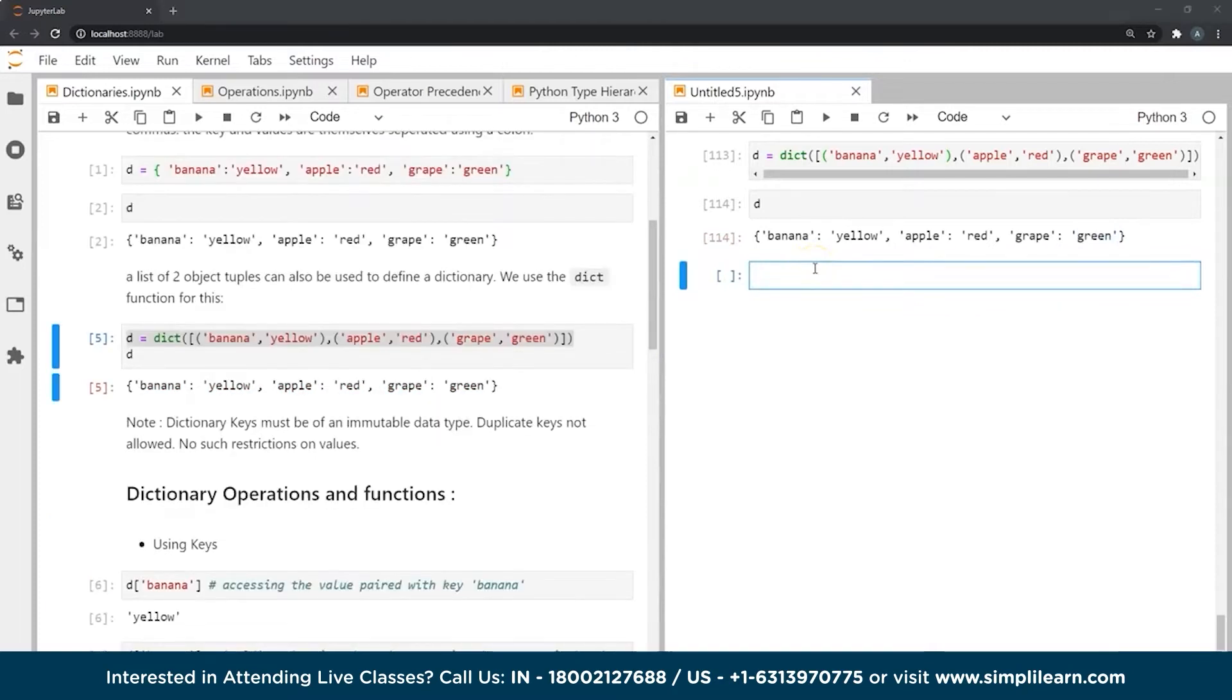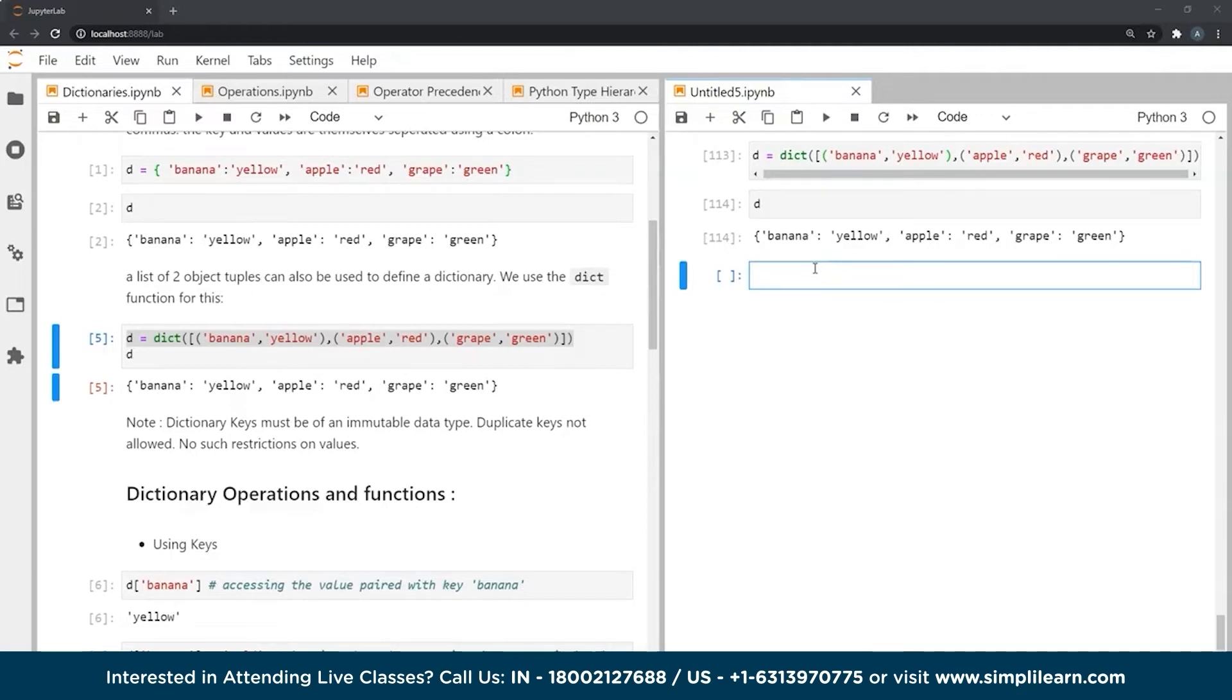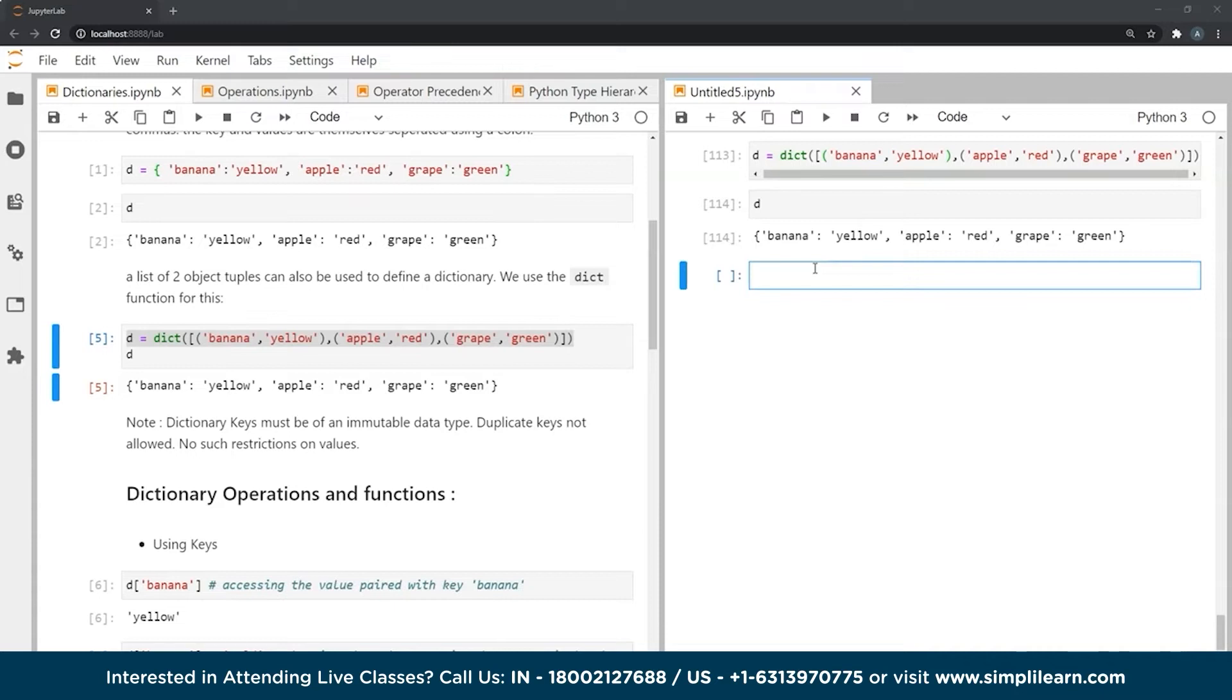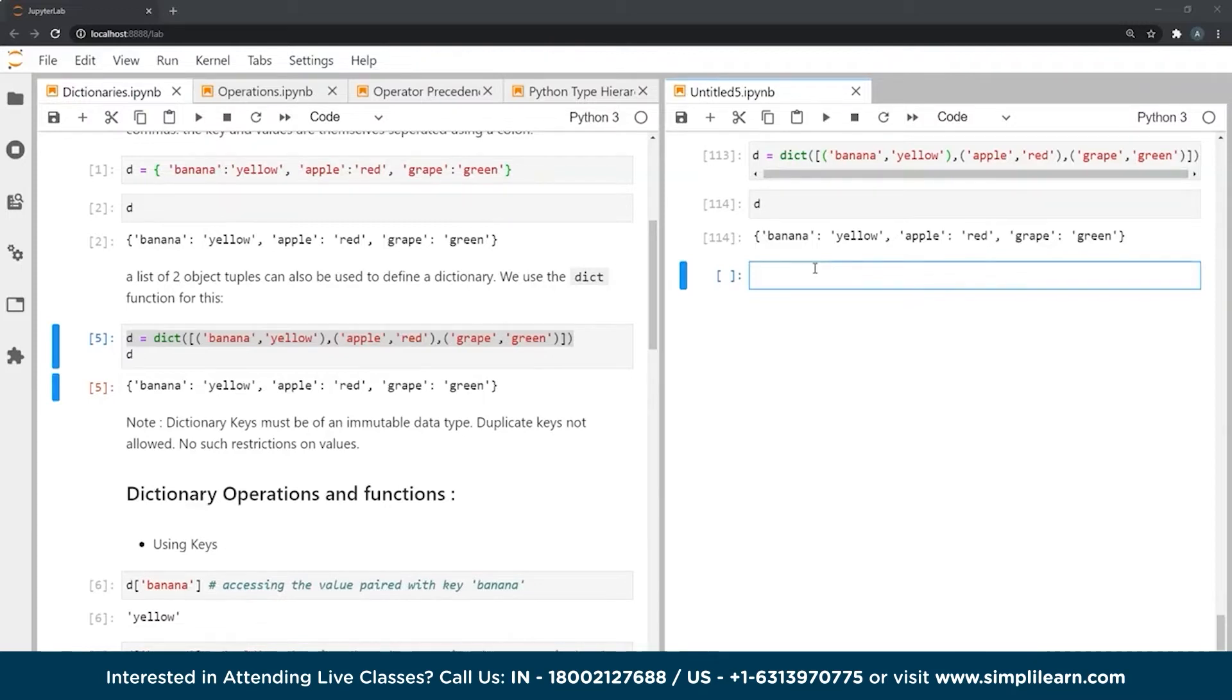An important note over here is that the objects that we use for keys have to be of an immutable data type. So we cannot use, for example, lists as keys. But we can use, say, integers or strings for our dictionary keys. Also keys have to be unique when it comes to a dictionary. You cannot have the same key having two different values. You can have only one key, and that one key will have a unique value assigned to it. Duplicate keys are not allowed.